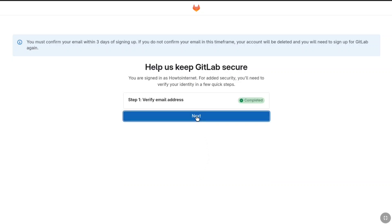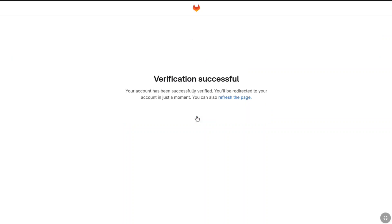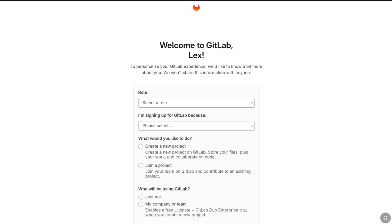Now here click on next and then your GitLab account will be successfully verified and you will be redirected to GitLab account setup page. In this account setup page, you need to provide some information about you.